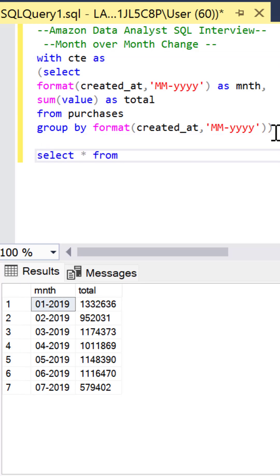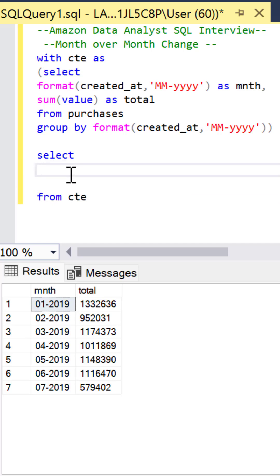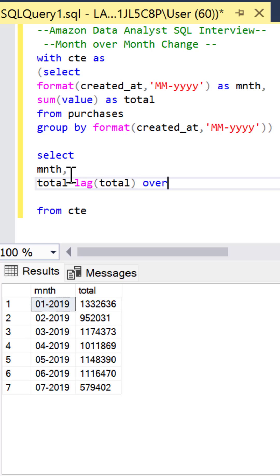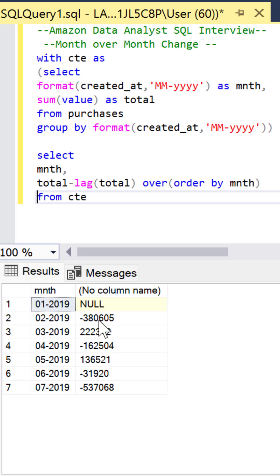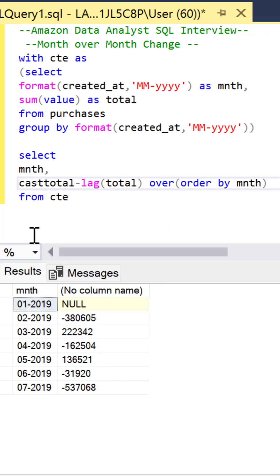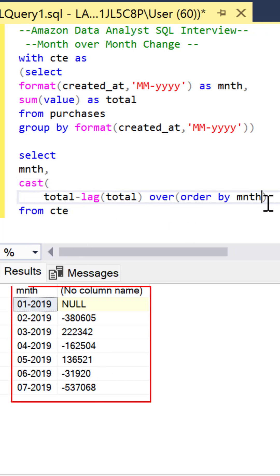The next thing we want to be able to do, we want to compare the current and previous row so we're going to select the month and then we're going to use the lag function to get the previous row and compare it to our current row which is represented by total. We want to make sure we're lagging over the month so we get the previous month and you can see the difference.